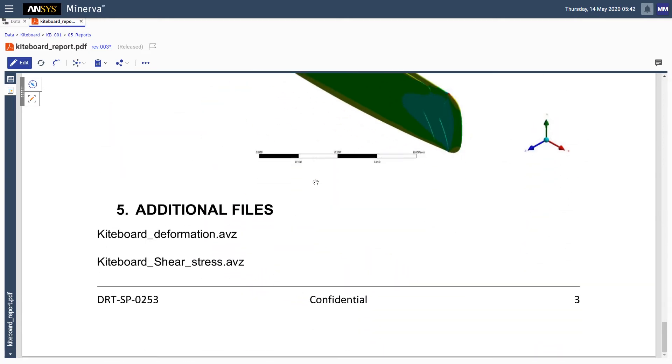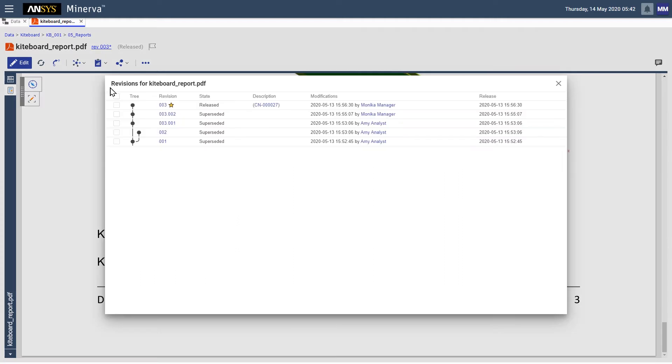At any given time we can trace the revision of the document, including revision states, timestamps, and operator IDs, informing us who did what and when.